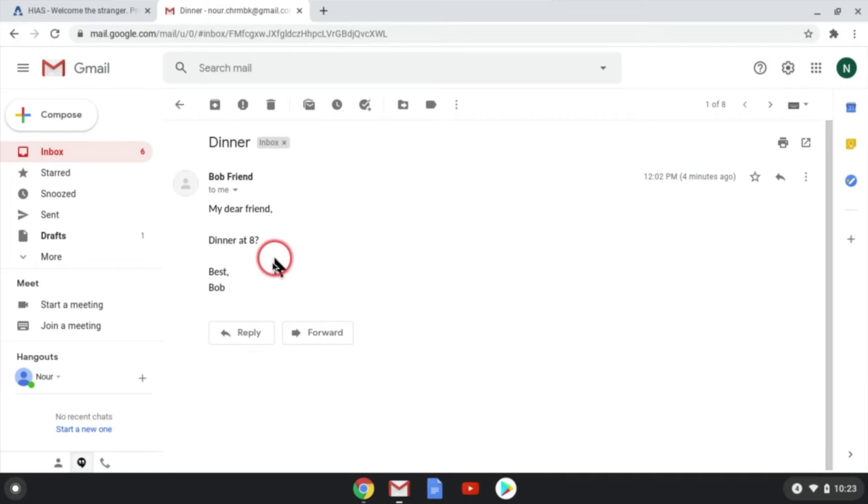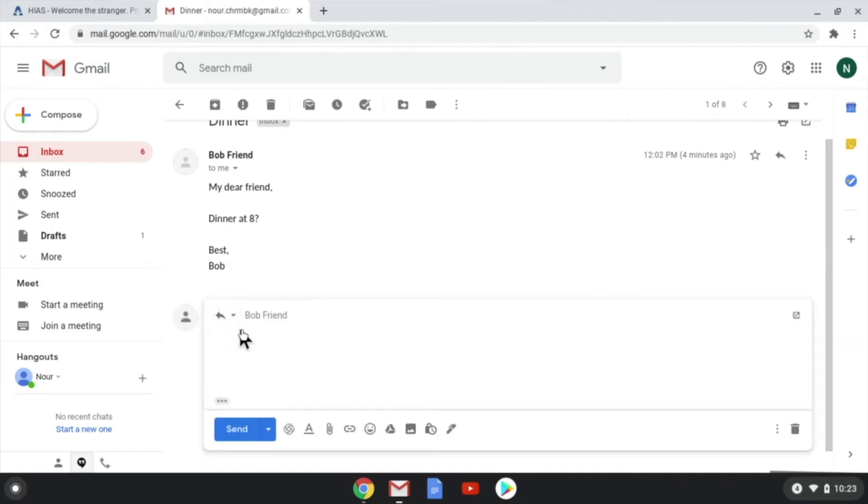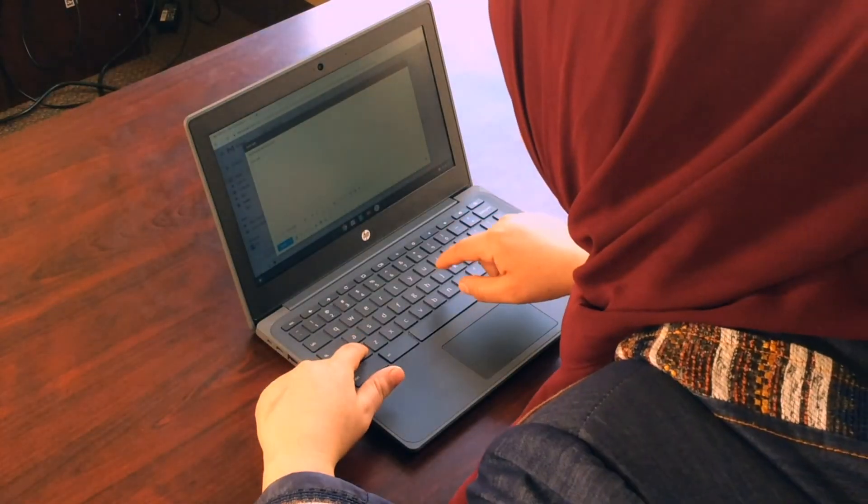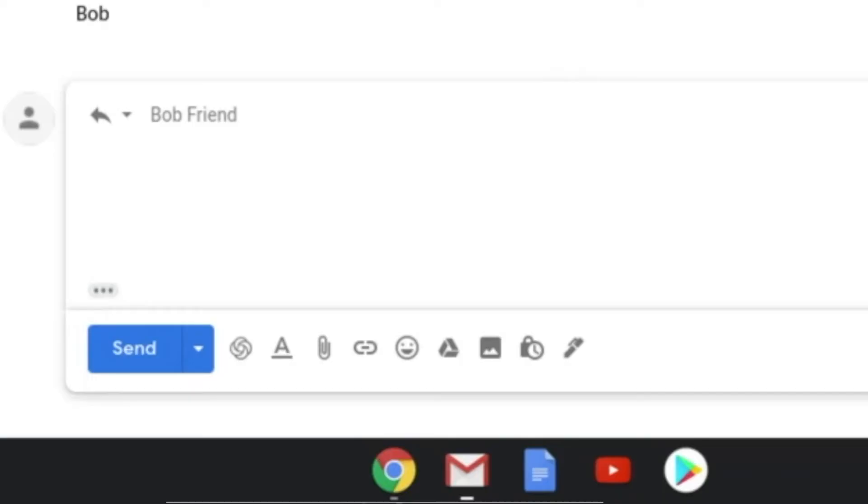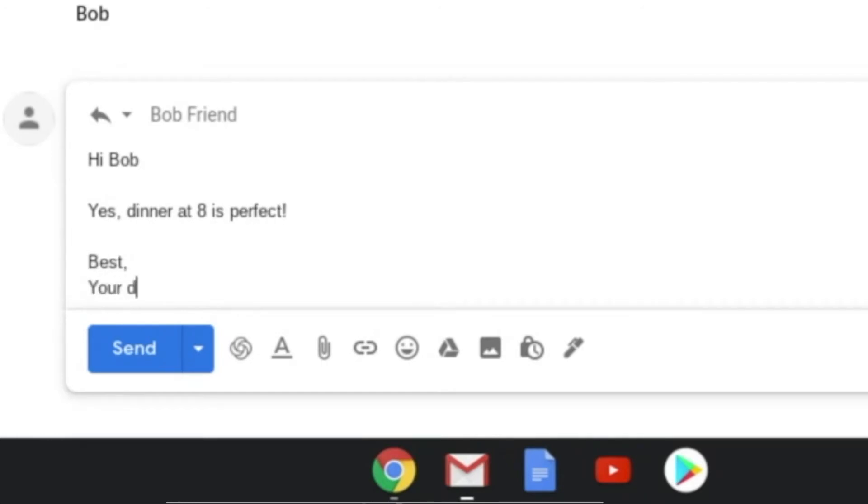To reply to Bob, click the reply button at the bottom of the email. Now type your message. Hi, Bob. Yes, dinner at eight is perfect. Best, your dear friend.